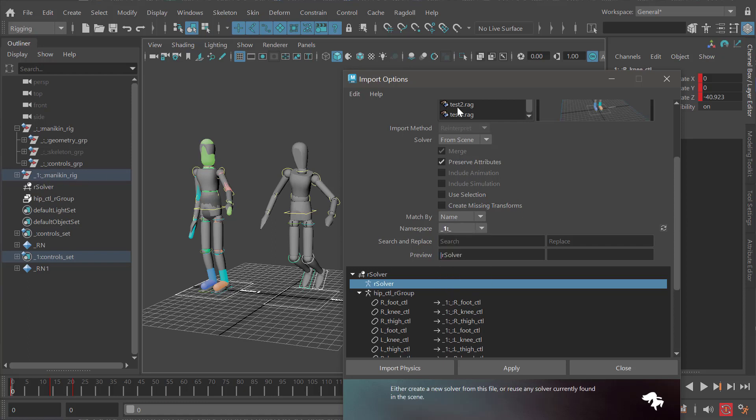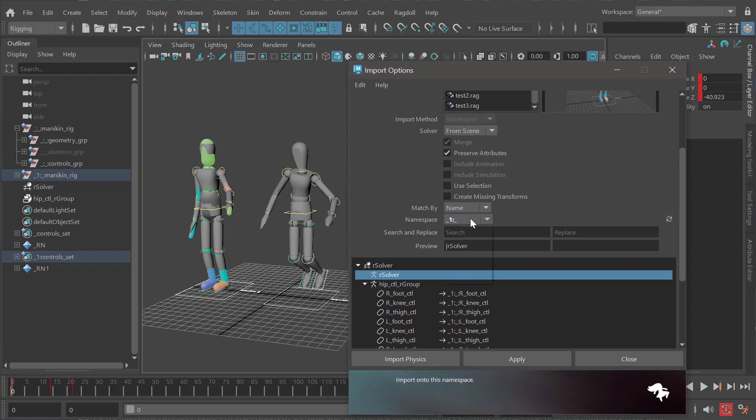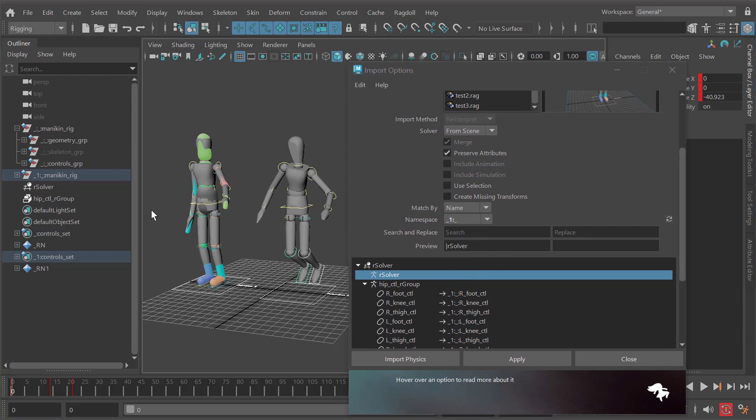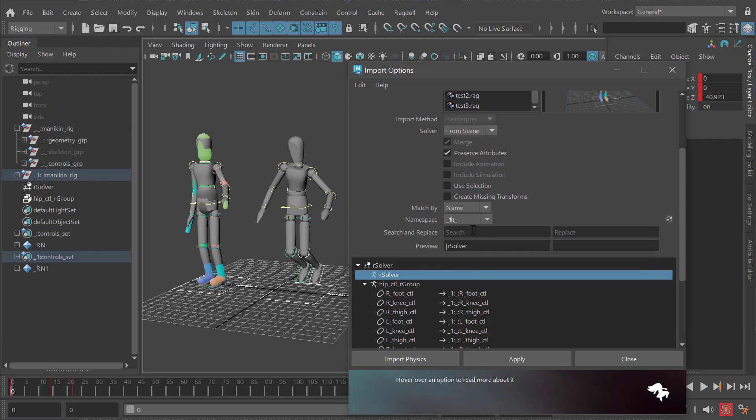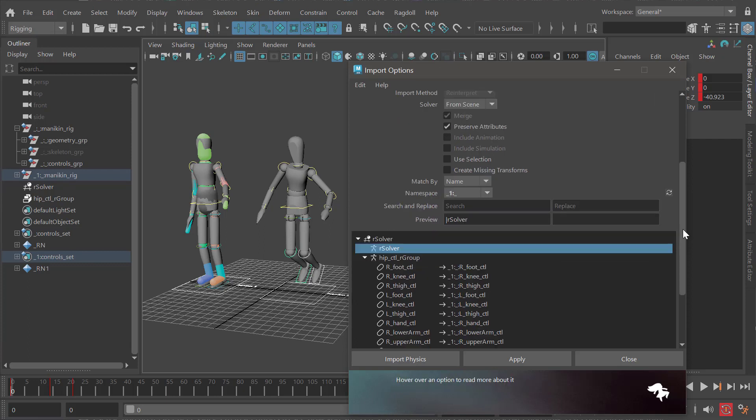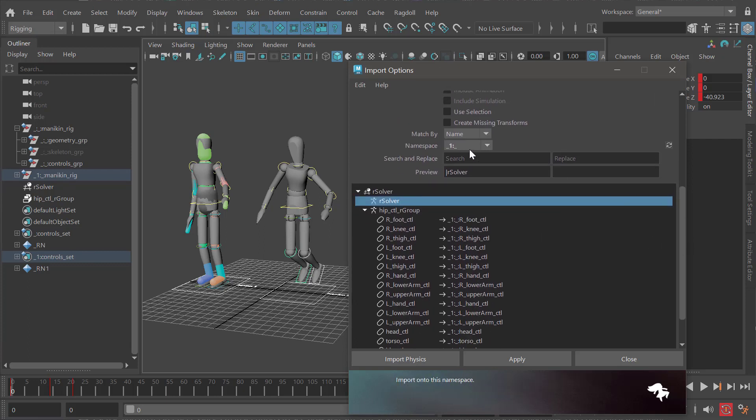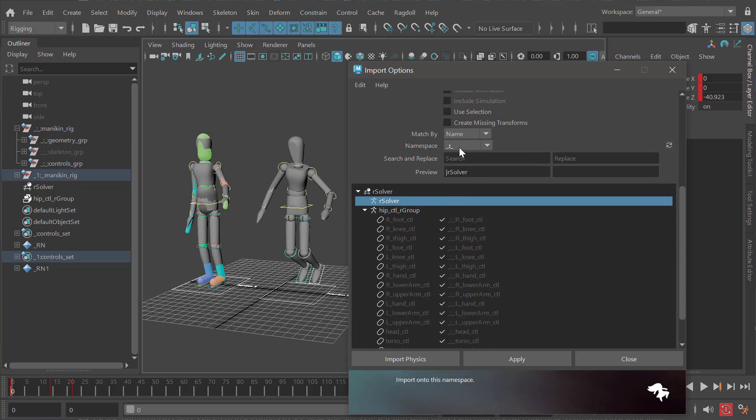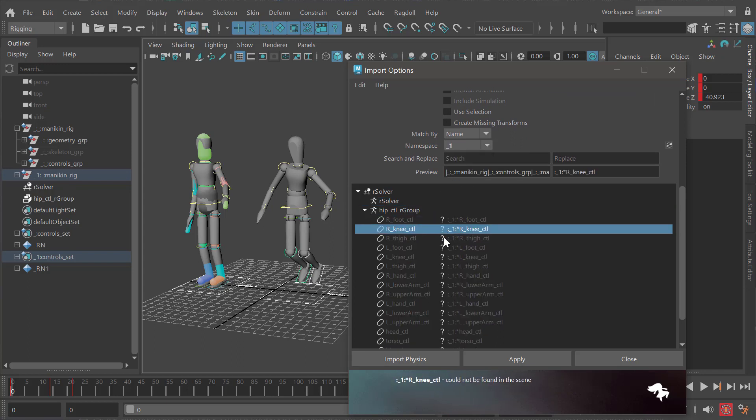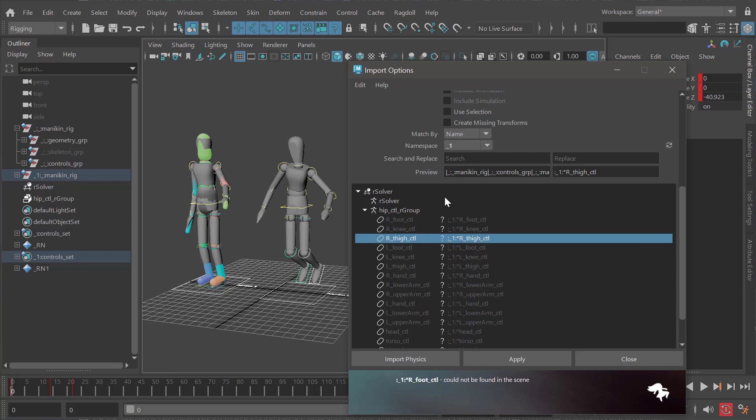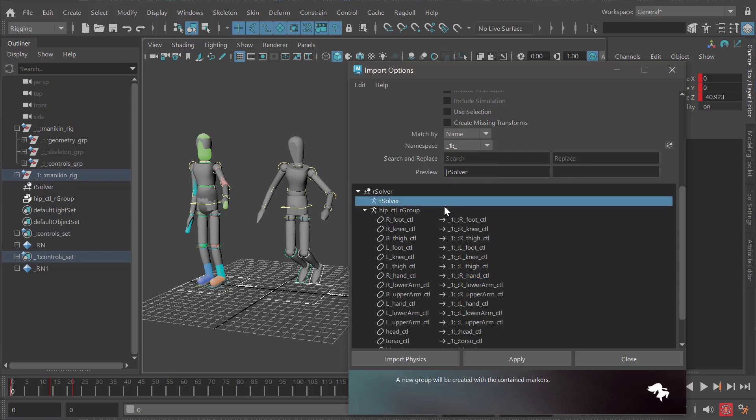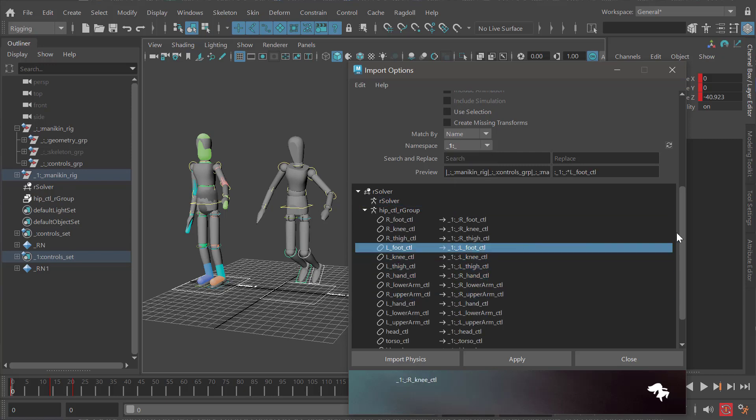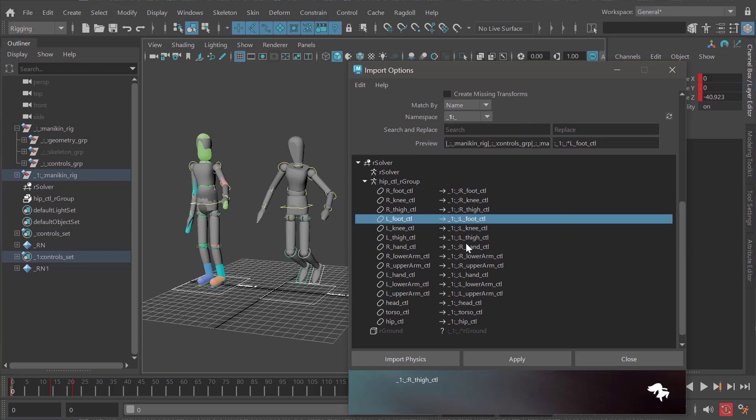When you open this window, it'll populate this dialogue with all the namespaces in your scene. If you can't find it, you can also get custom and just type it in yourself. In this case it did find it. At the bottom you can see if you select the wrong namespace, like this one or that one, it'll say I don't know where this goes. This is a way for you to confirm what is going to get imported where.